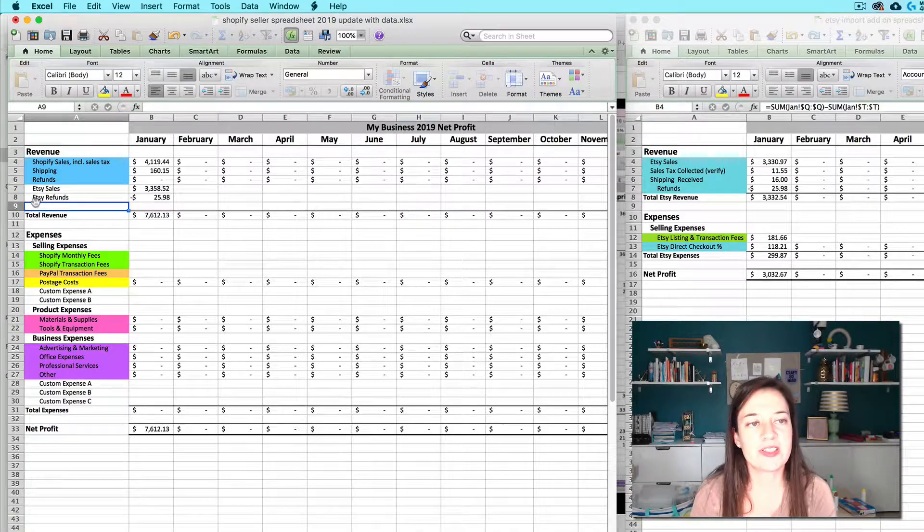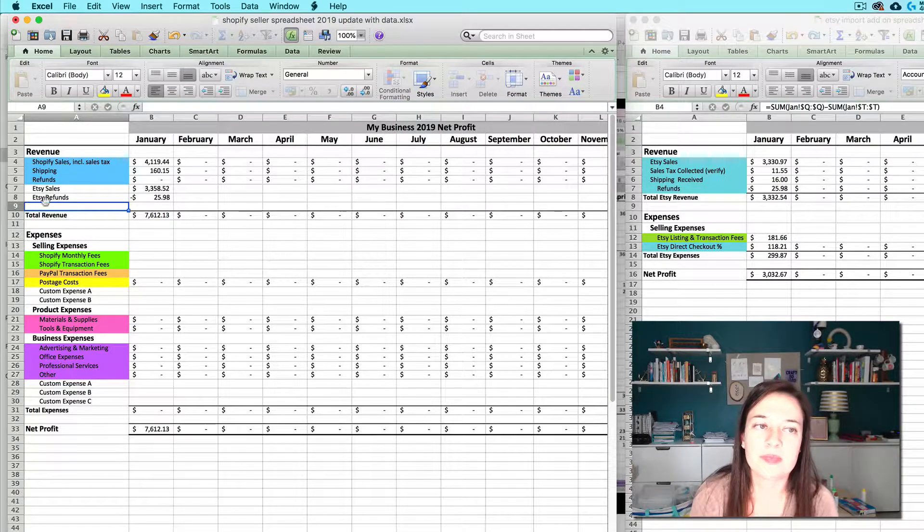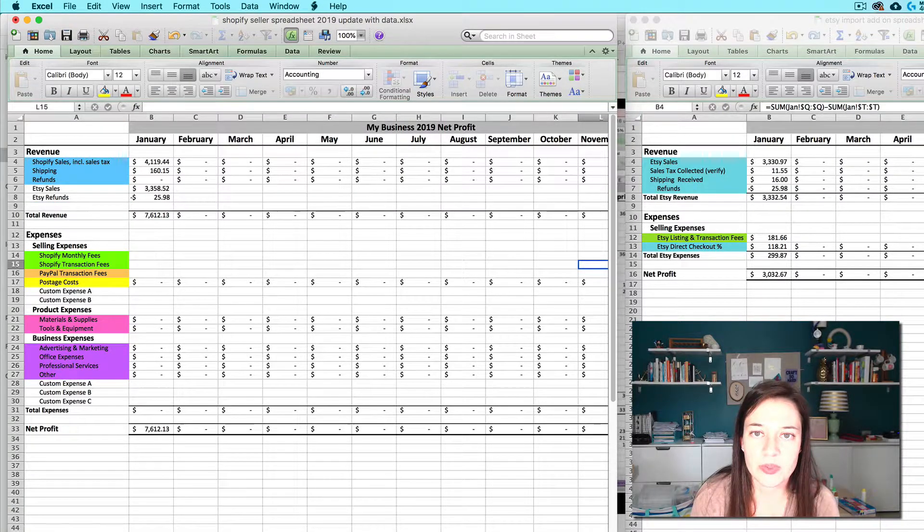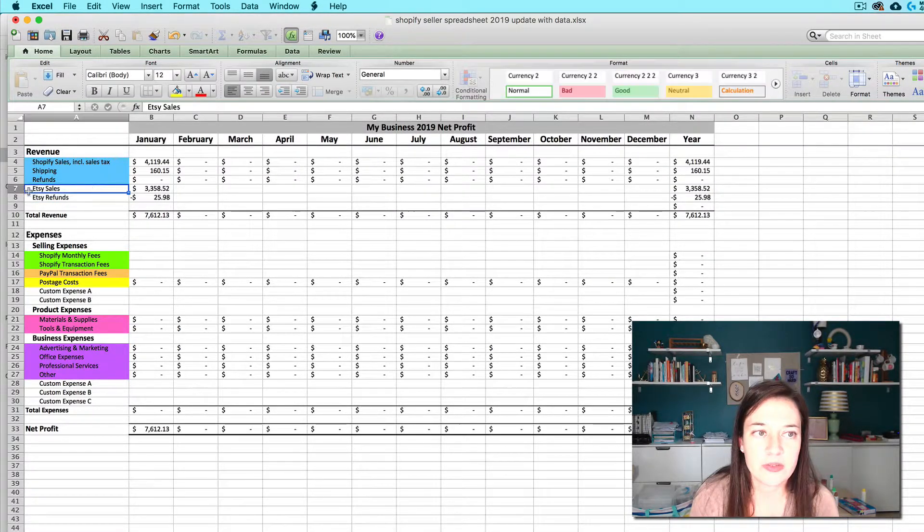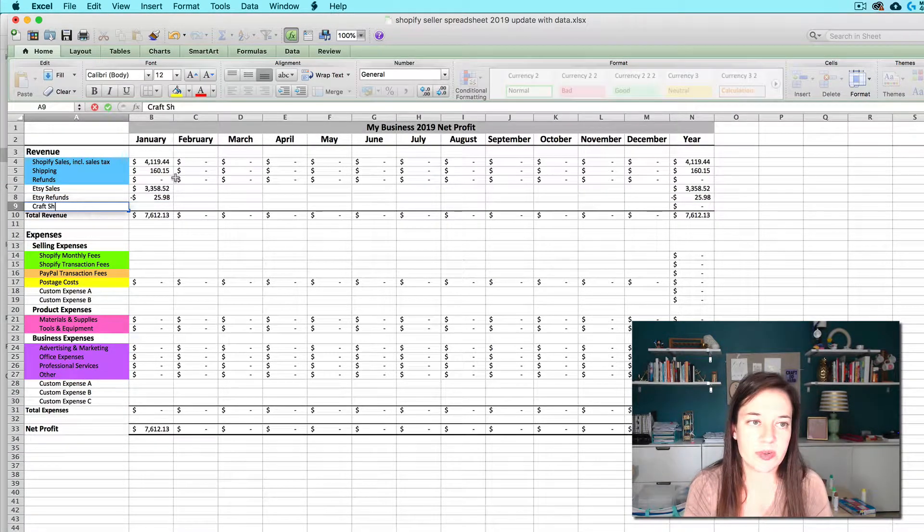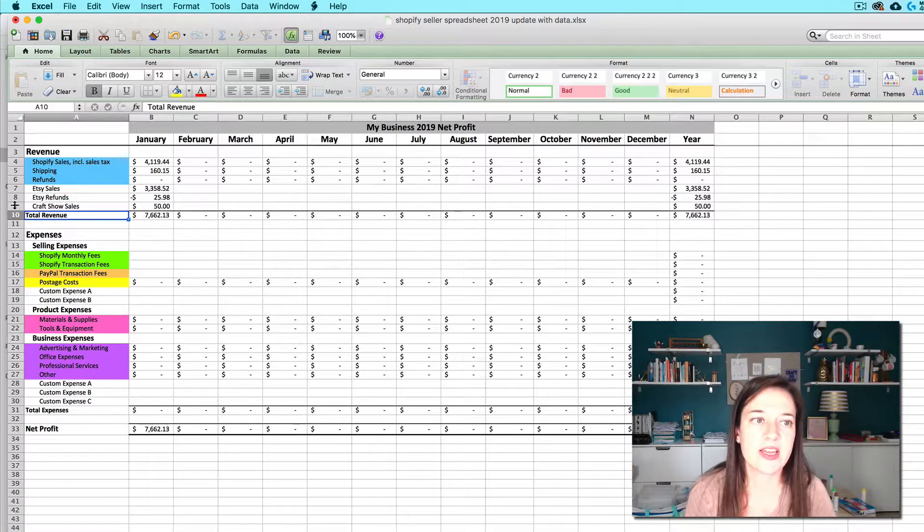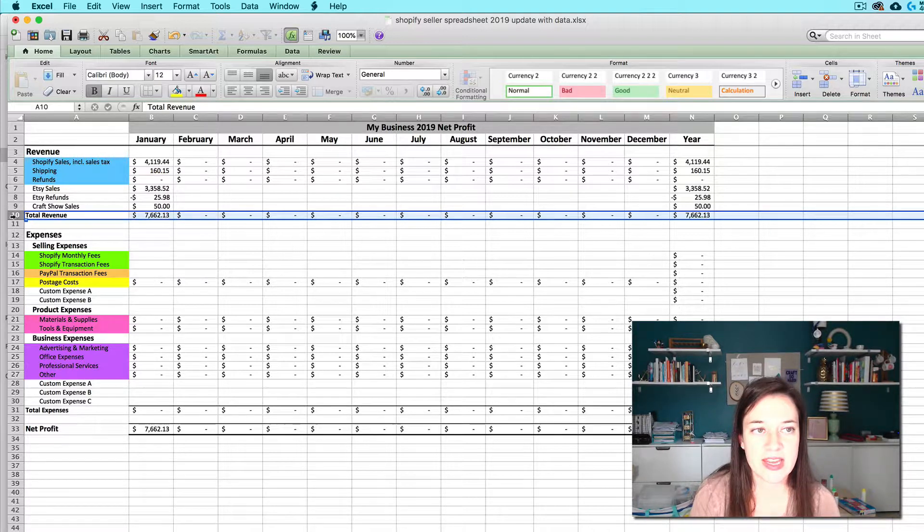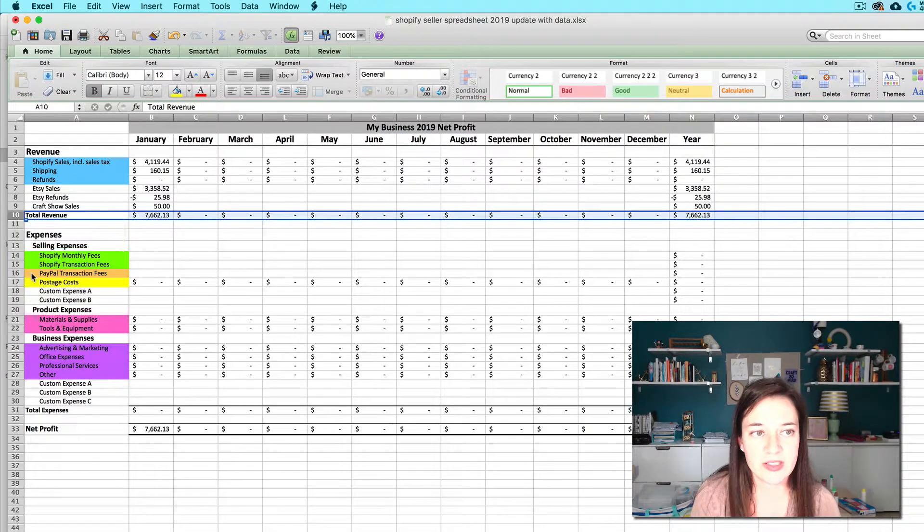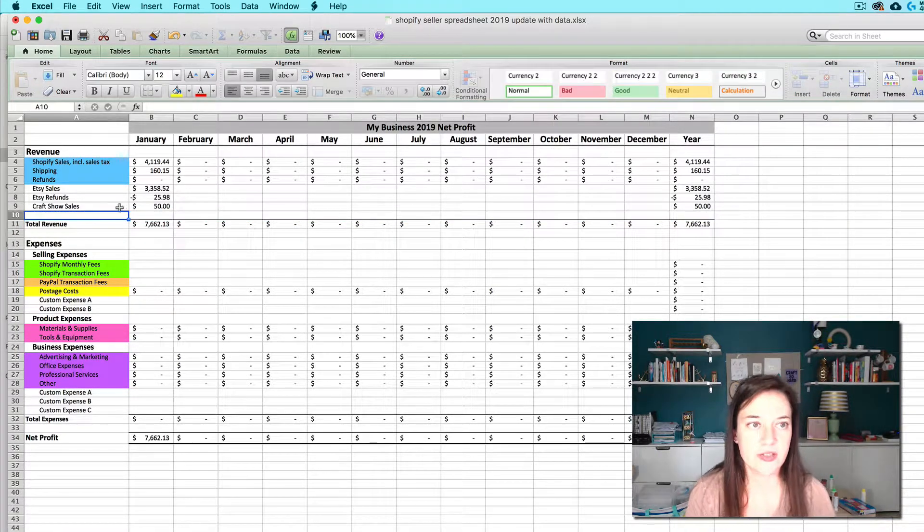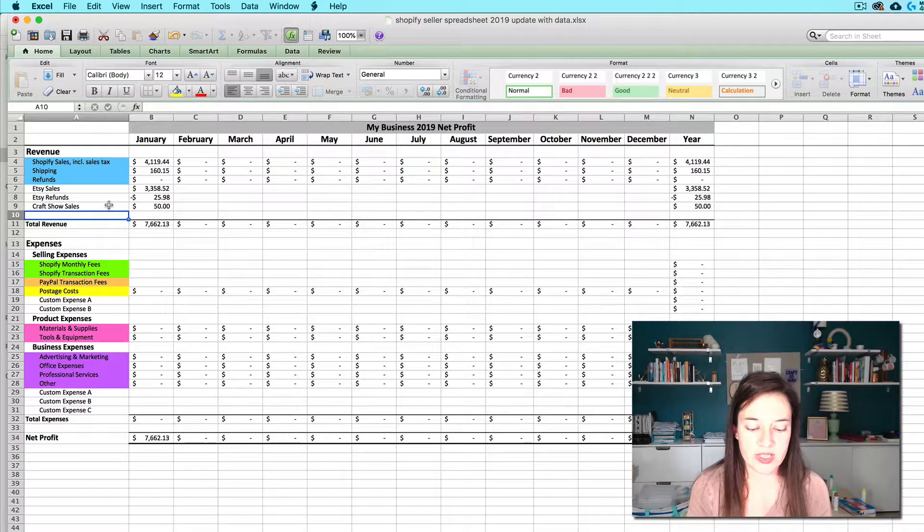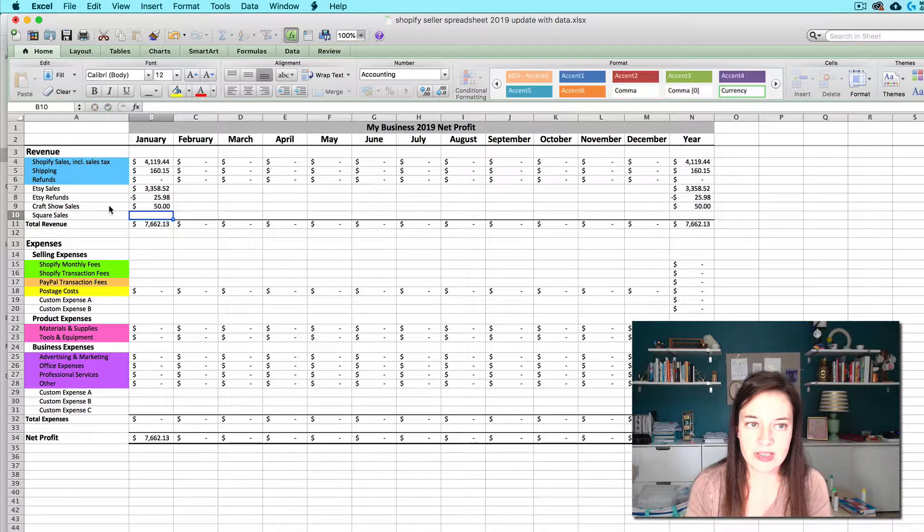If you're ever in a situation where let's say you're already using these custom revenue rows and you need to insert some new ones that is totally doable. You just want to let's say that I'm already using this row to be like craft show sales or something and it already has something here. If you want to insert a new row you just click on the cell number next to total revenue. Right click and do insert. That's going to add a new row here so you can call that whatever you want. Like let's say you're also using the square import add-on and you want to add square sales.